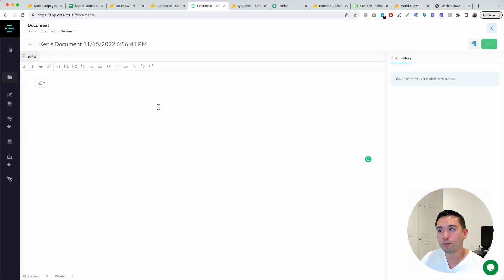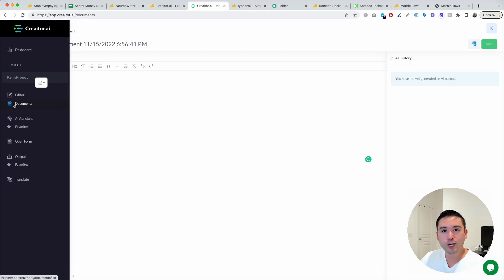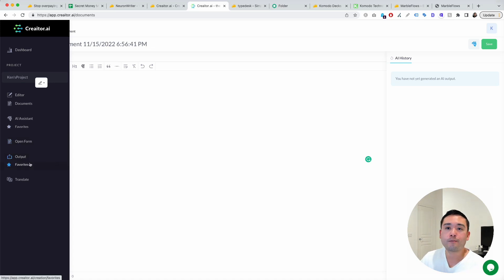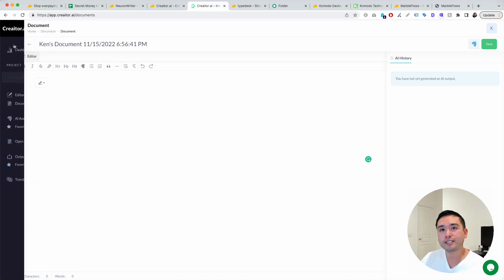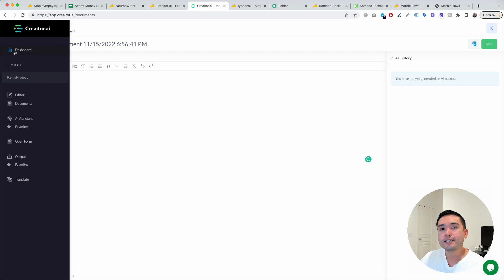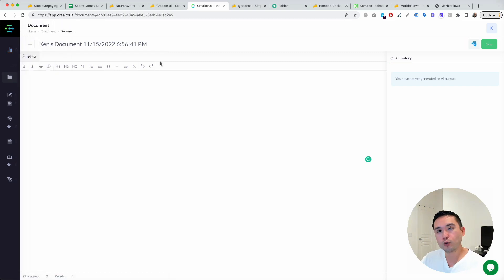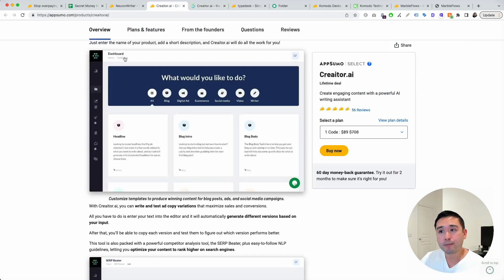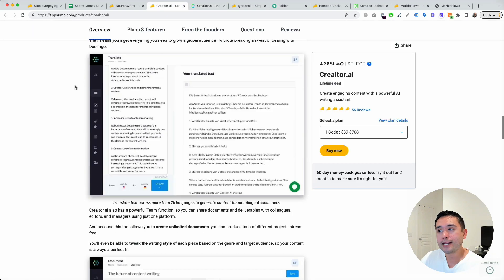This is their long form editor. Pretty simple, pretty straightforward. You could view your favorites, open form, view your outputs, and your favorites that you've saved. This is a very simple tool that you could use to generate AI copy.